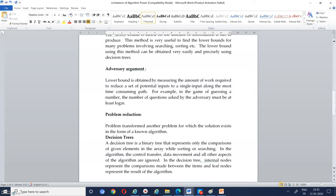A decision tree is a binary tree that represents only the comparisons of given elements in an array during sorting or searching. Control transfer, data movement, and all other aspects of the algorithm are ignored. Internal nodes represent comparisons made between items, and leaf nodes represent the results of the algorithm.